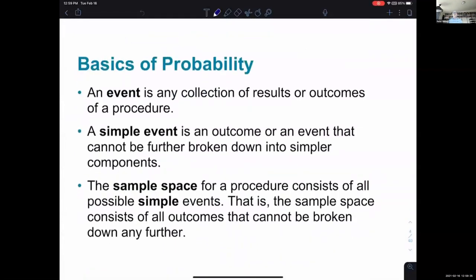To give us a way to talk about and quantify probabilities — meaning to make calculations and give values for probabilities in certain situations — first, an event is any collection of results or outcomes of a procedure. The simplest example is flipping a coin. You can talk about the probability of getting heads or tails. If you flip it three times, you might ask: what's the chance that all three come out heads? That's the kind of event you want to think of.